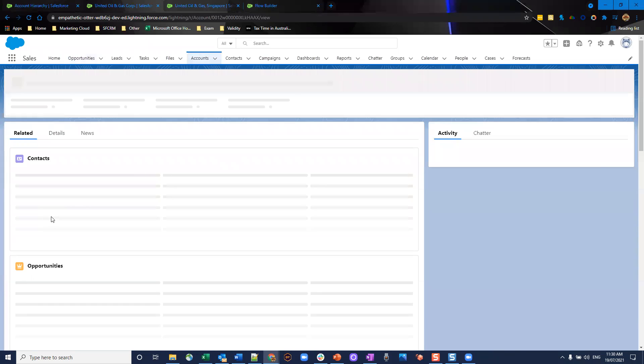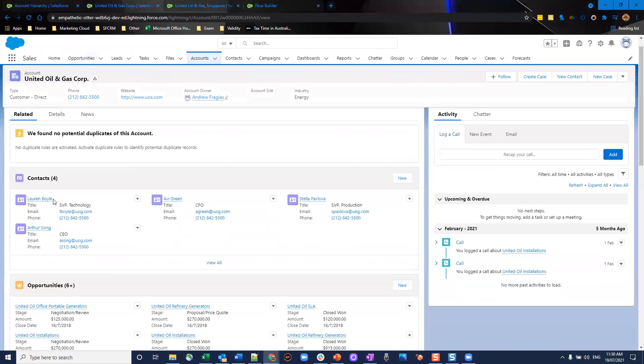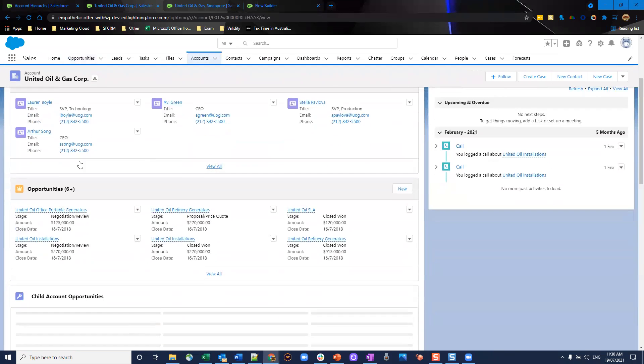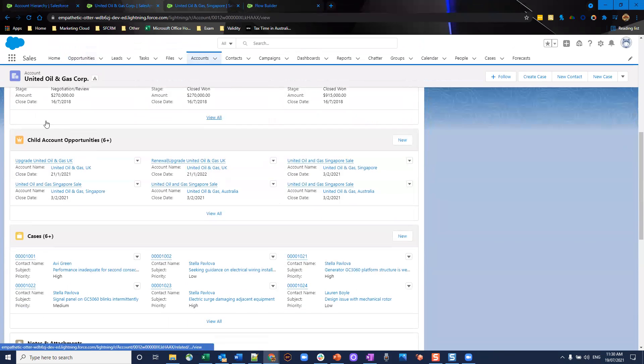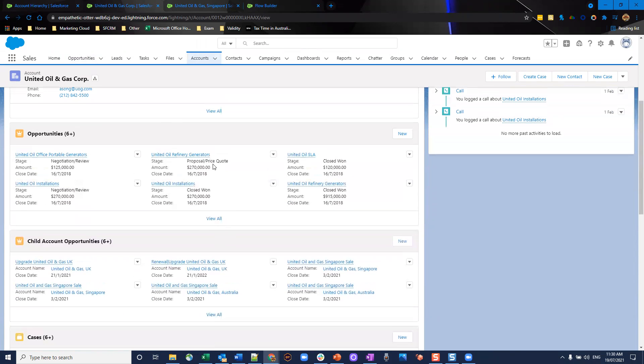You can choose to add this as a related object on the parent account. And what I've done here is child account opportunities. And it's showing all my child account opportunities there, as well as the opportunities related to this parent account.